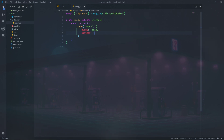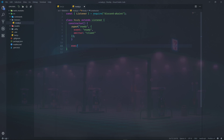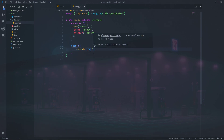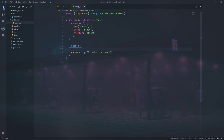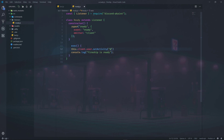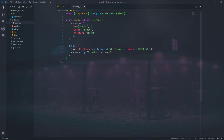Now for what code it should actually execute: we'll use console.log to say 'Fireship is ready'. We also want to set the user activity, so we access this.client.user.setActivity and write something like '@fireship'. Then we export it with module.exports equals Ready. Simple as that — let's see if the bot turns on.